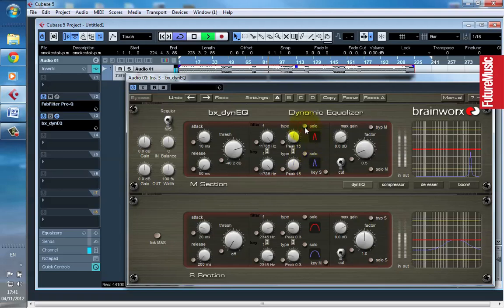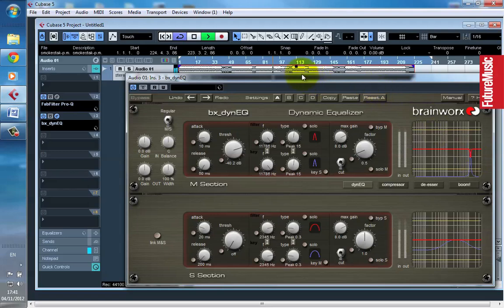Now if I switch it off solo, you can see here that it's addressing the hi-hat and only the hi-hat. Now whenever I'm in the breakdowns and so on and there's no hi-hat, it's not working at all. It has absolutely no effect.